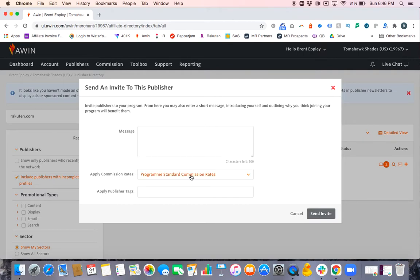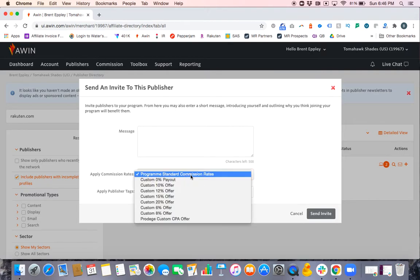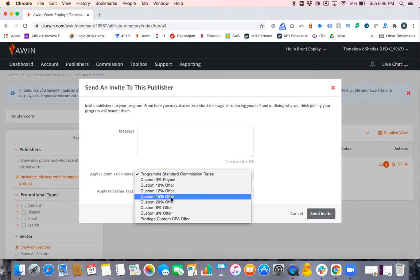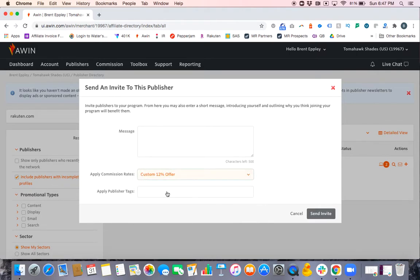Apply commission rates. So which commission rate do you want to give them? Is it the standard, is it 10%, 12%? You name it. Whatever the rate is, select it.